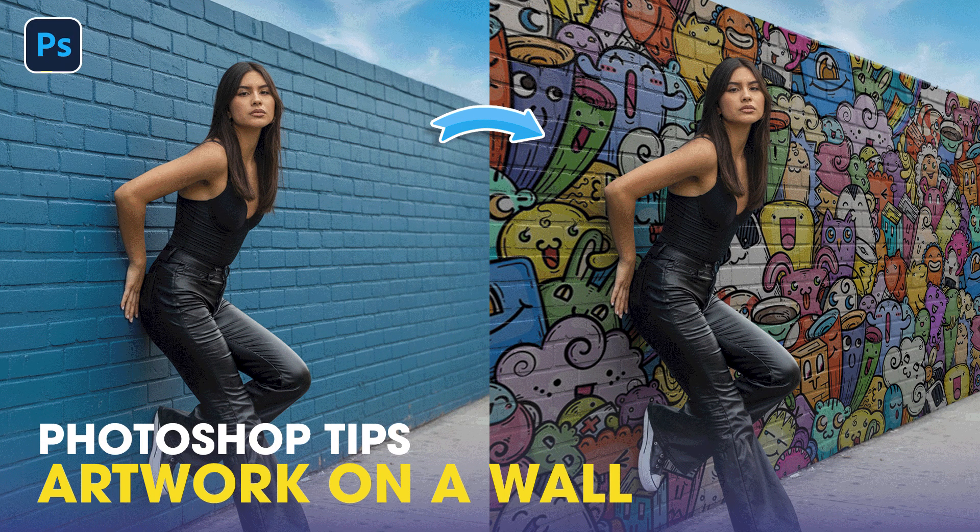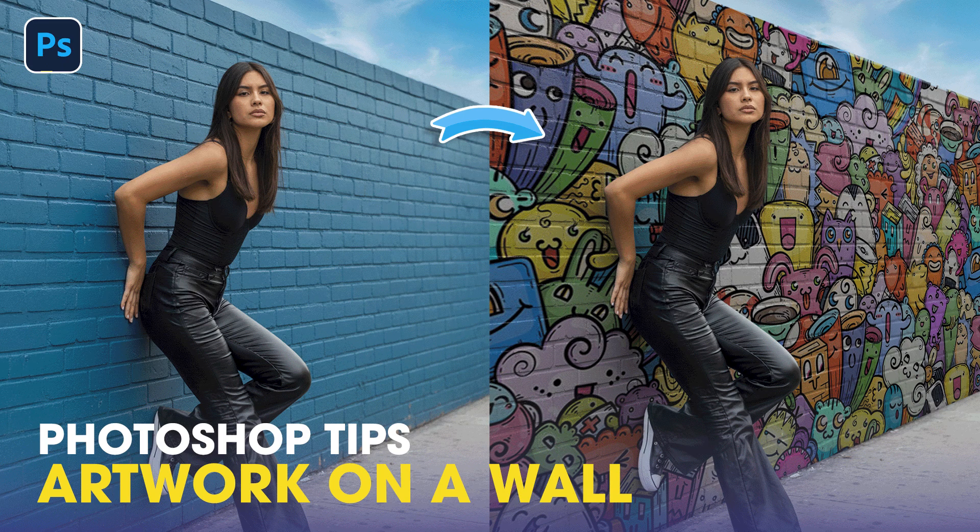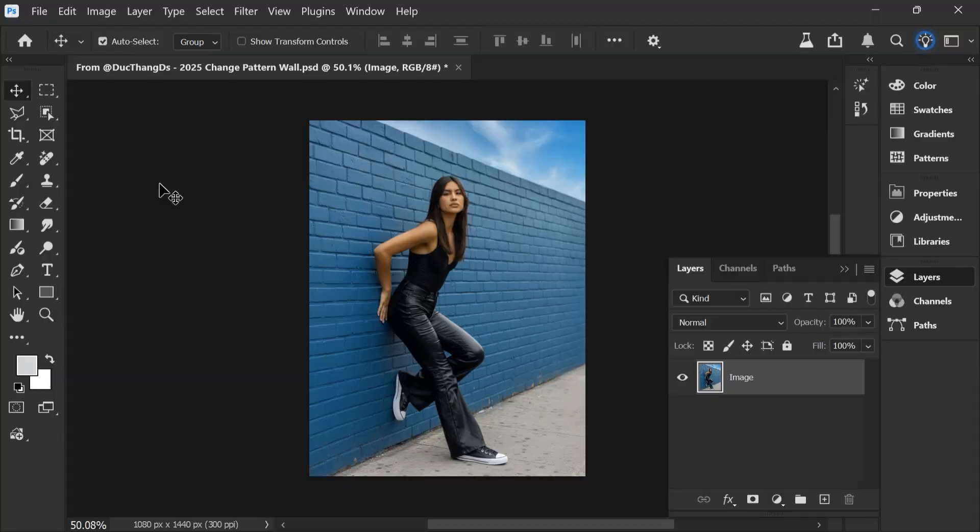Hi everyone, welcome back to the channel. In today's video, I'll show you a very useful Photoshop trick. How to paste your drawing or artwork onto a wall so it looks realistic and natural.